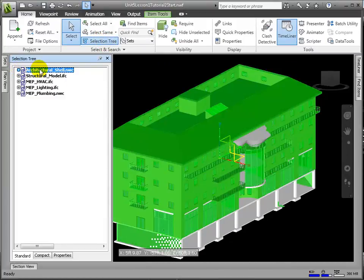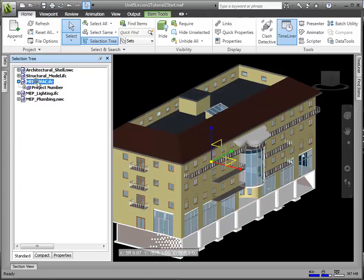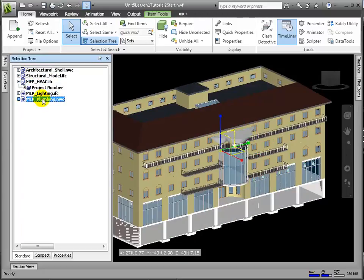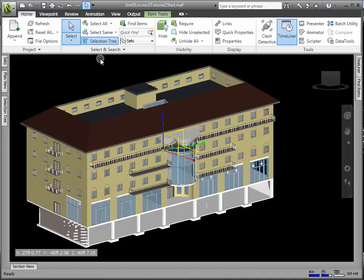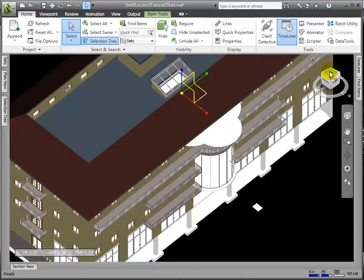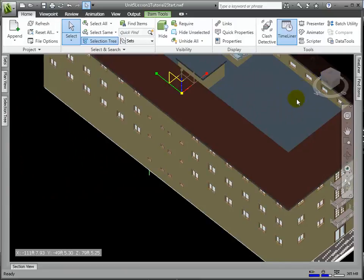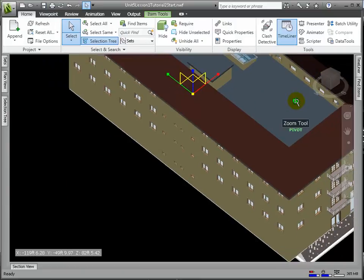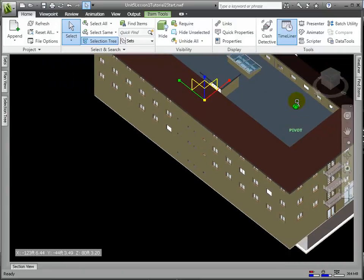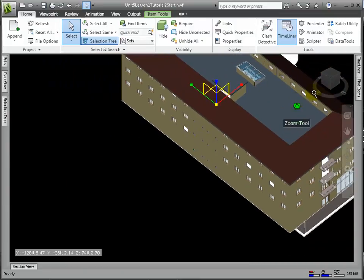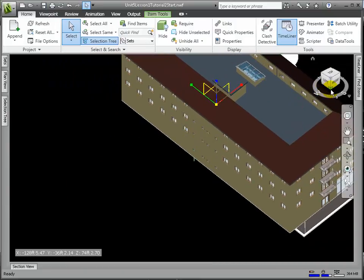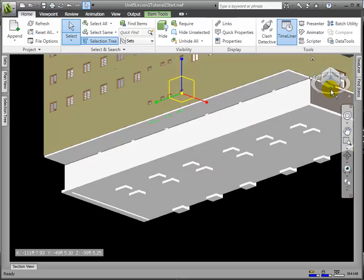Navisworks has countless navigation tools for investigating and exploring the composite model. We can use the ViewCube, a 3D navigational tool that enables us to reorient the view of a model by clicking predefined areas on the cube. It allows us to quickly control the camera angle and is especially handy for achieving elevation or plan views.